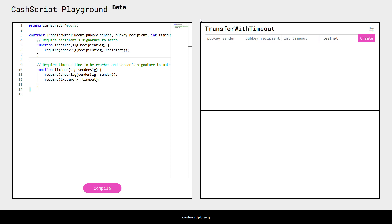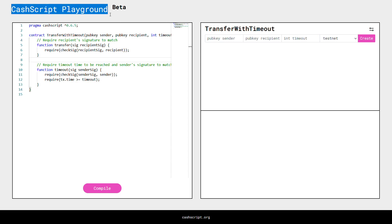Hi, welcome to this CacheCrypt tutorial. This will be the first of the series. We're going to use a tool called CacheCrypt Playground to easily create Bitcoin Cash smart contracts right from the browser.